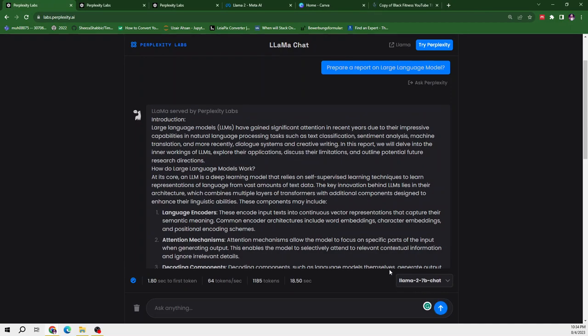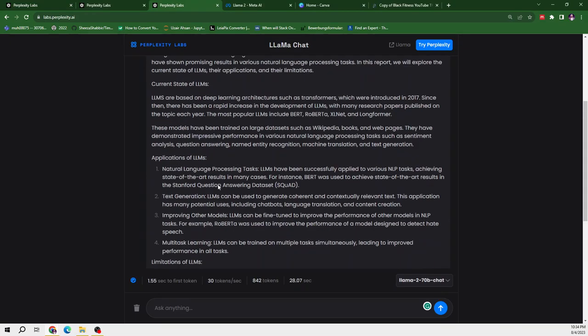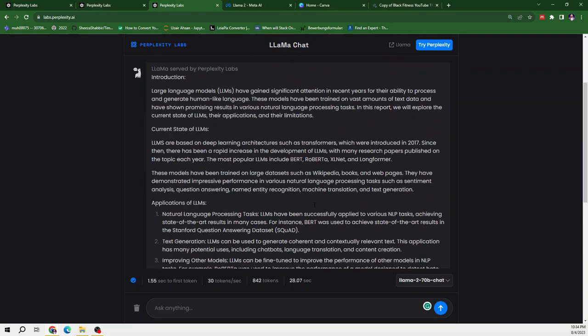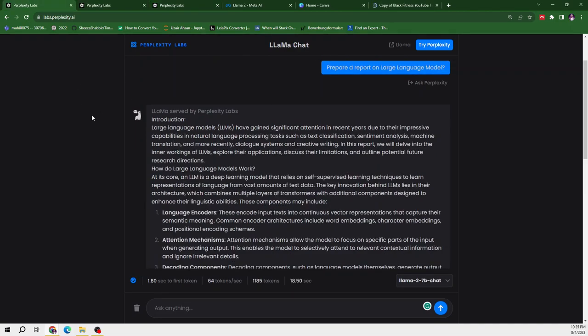So in Llama2, it provided me with the generic aspect that what are these and how do they work. And in 70B, it provided me the introduction and current state of LLMs, applications, their limitations. And if we talk about the introduction, so introduction is quite different. Llama2 7B is saying large language models have gained significant attention in recent years due to their impressive capabilities in NLP and etc.